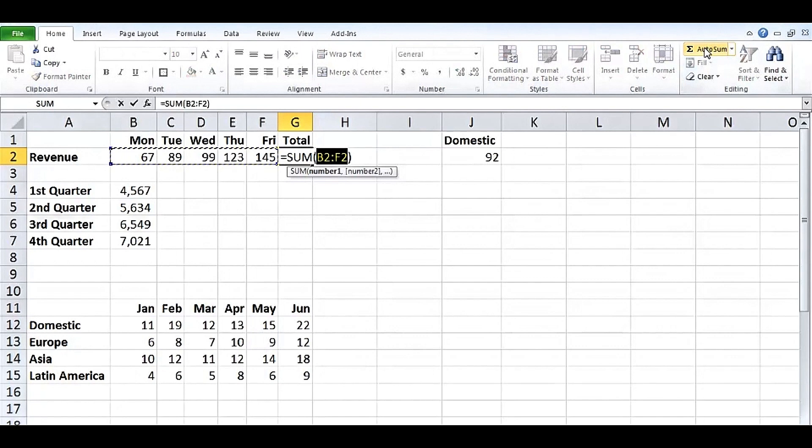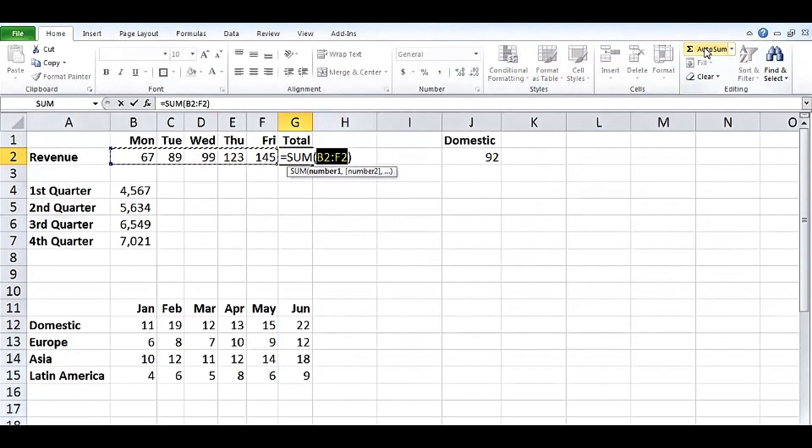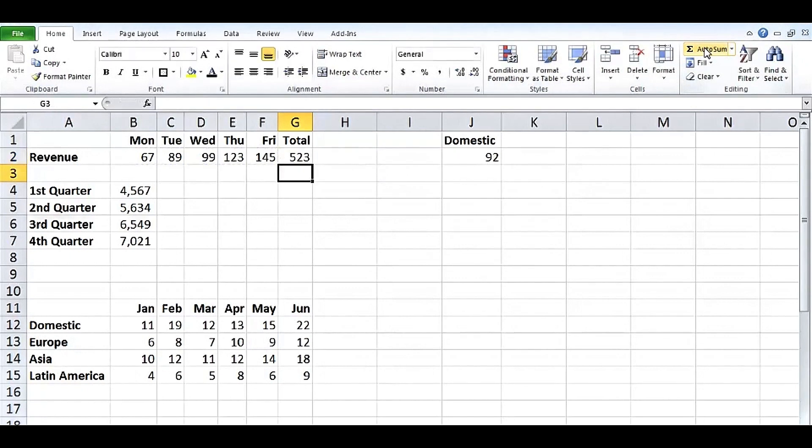If we were relatively new with functions and formulas in Excel, we might look at that for a bit and ultimately figure it out and say, yeah, that looks good. And what do we do next? Many people will press Enter and that's fine.